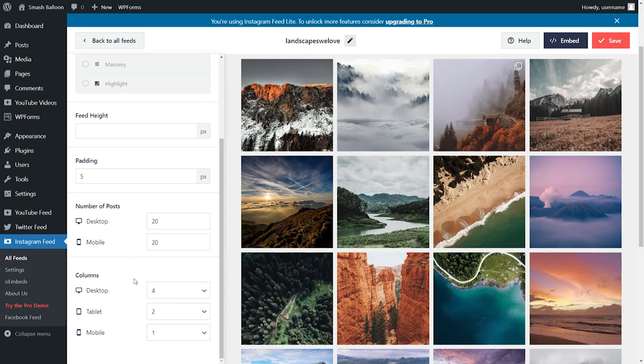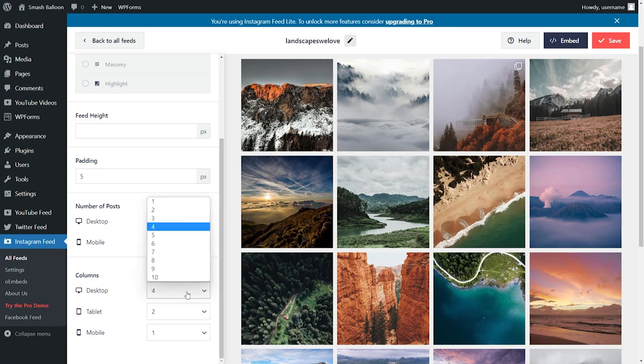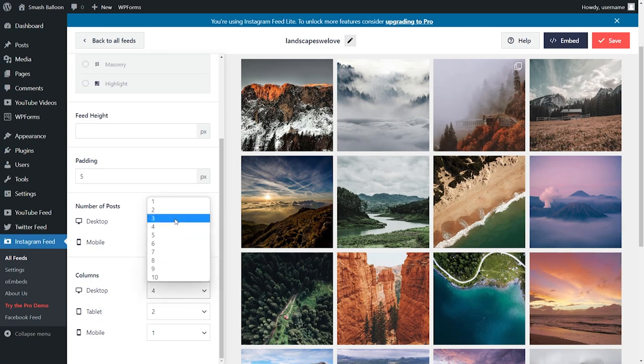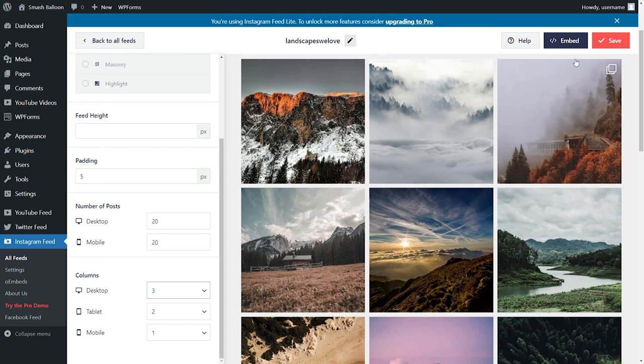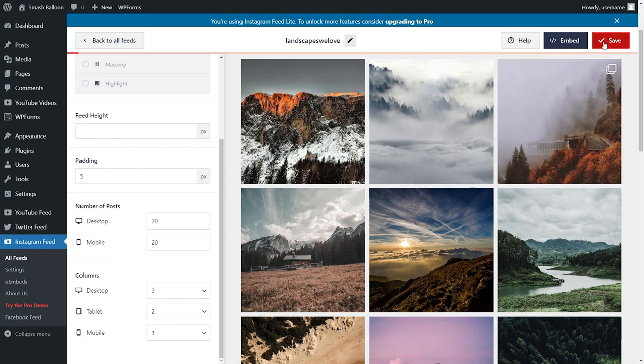And you can also modify the number of columns you want to display on desktop, tablet, and mobile as well. Just click on the drop-down like this and select the number of columns you'd like for your feed. And if you've made any changes to your layout, go and click save on the top right corner.